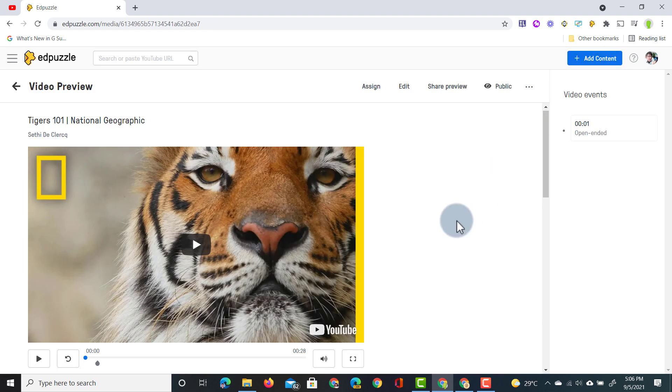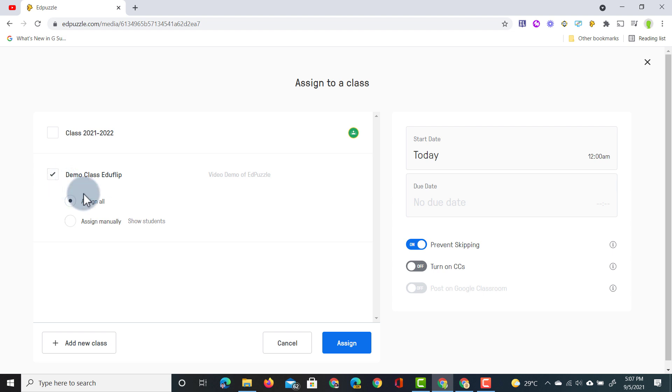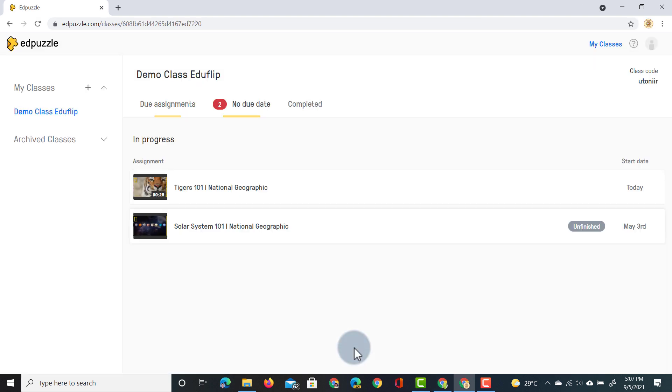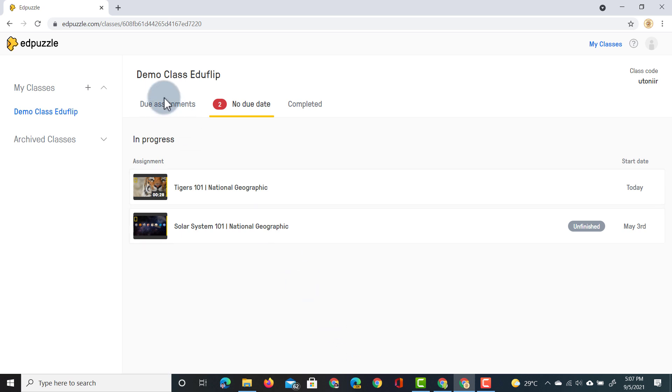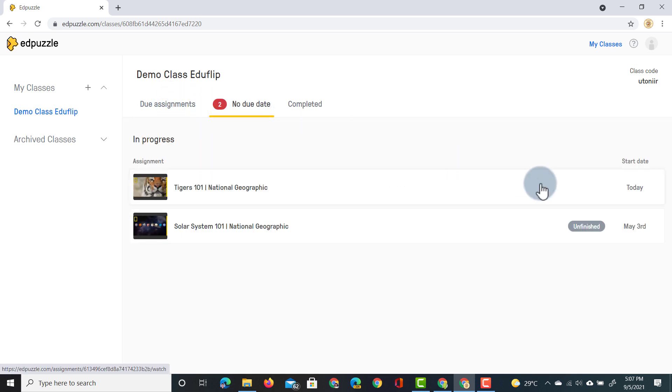We can now assign this so I'm going to assign it to my demo class. When you click on assign you can select any of your classes. Let's select the demo class and assign it to all students. Jumping into my demo student account they will see that there is a new assignment. So we're going to select that assignment.